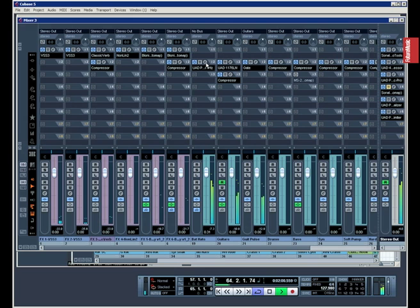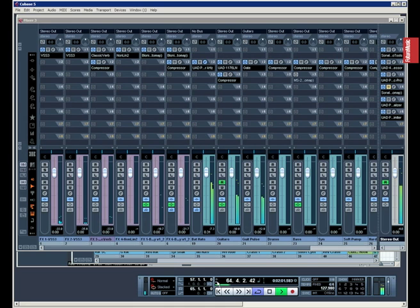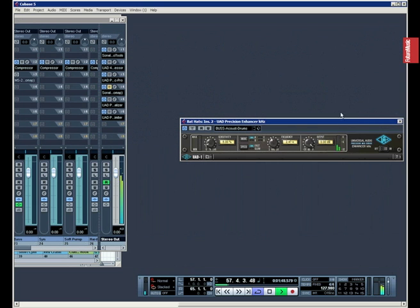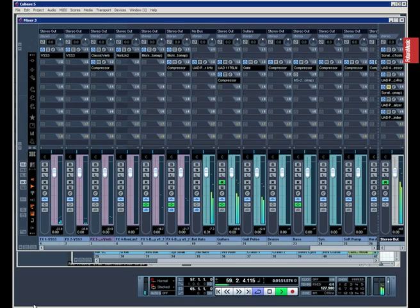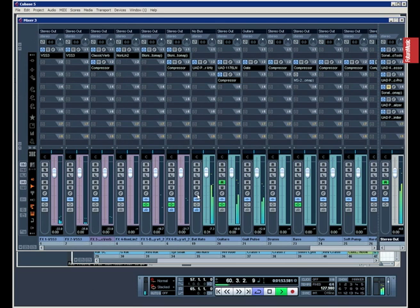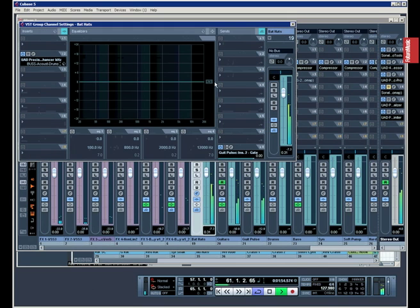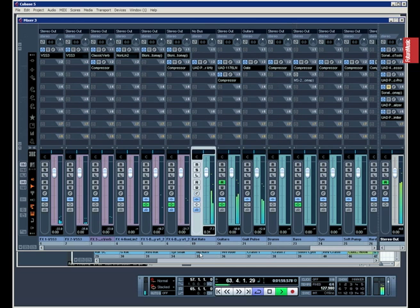It's taking its triggering input here from the hi-hat which I've got going. If I take a look in the channel you can see here, I've got a send sending to this guitar pulse trigger.